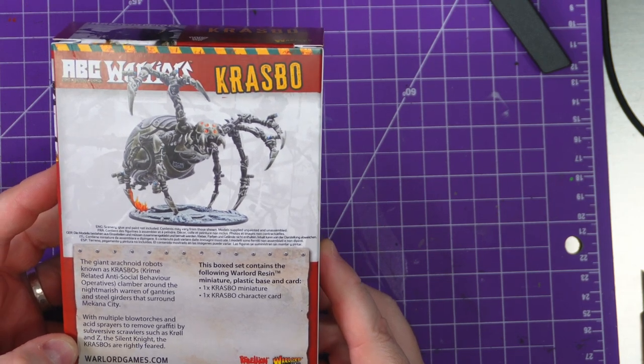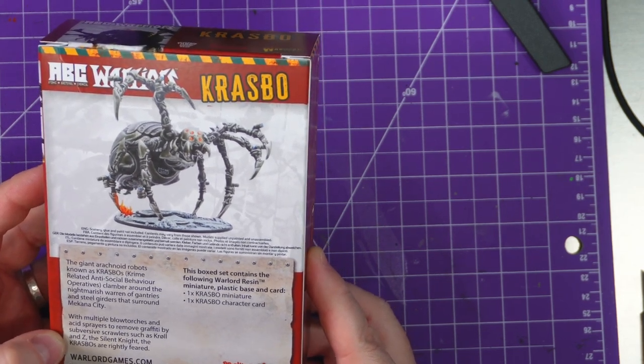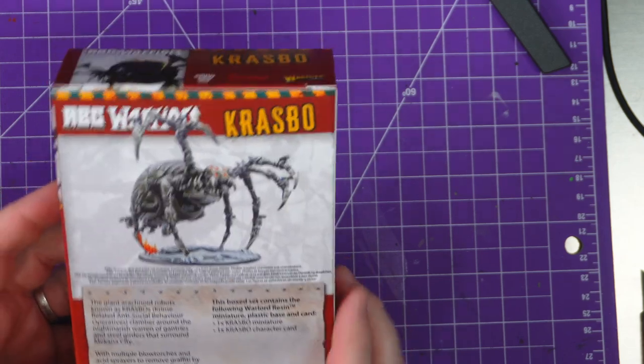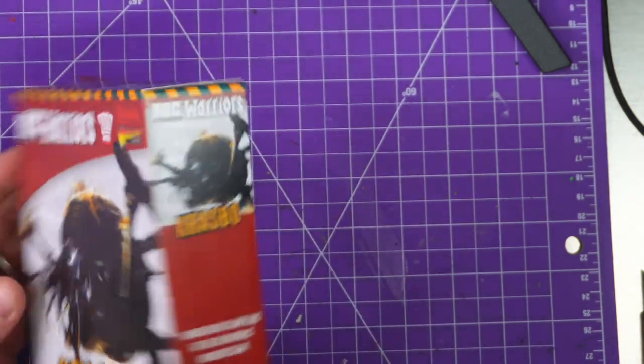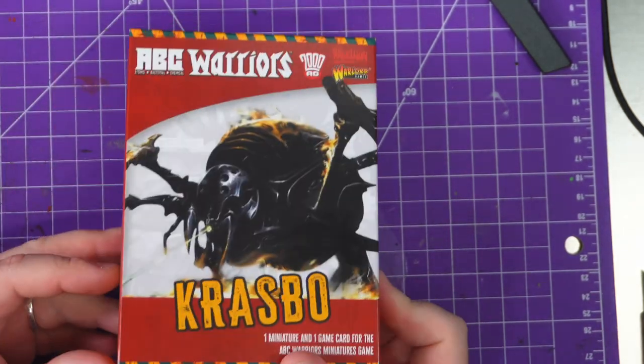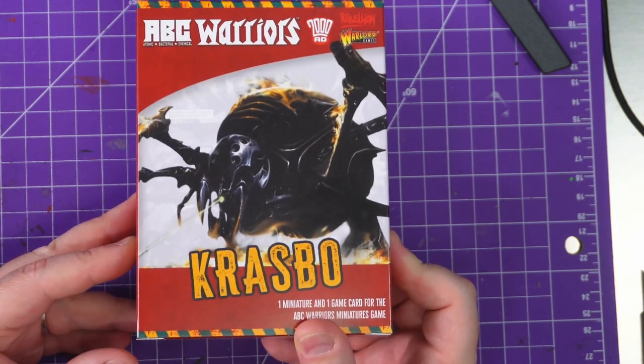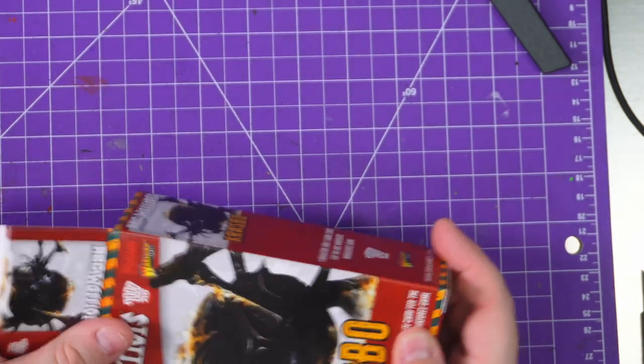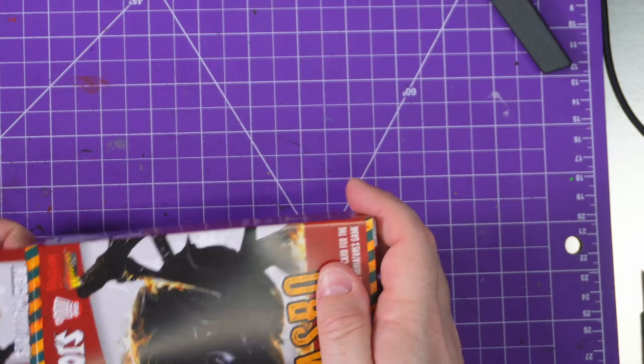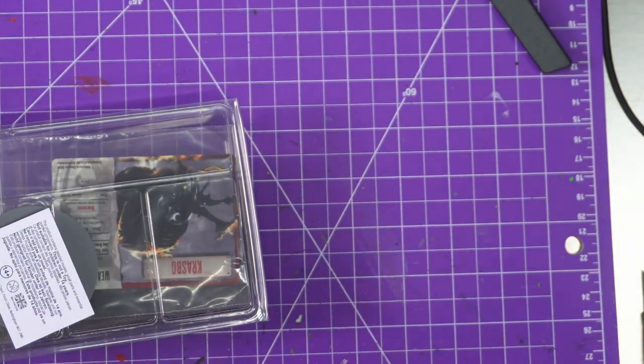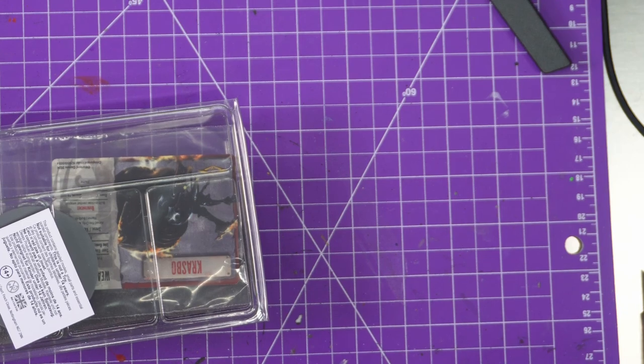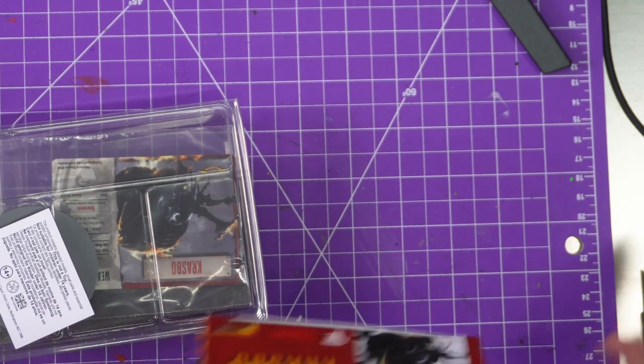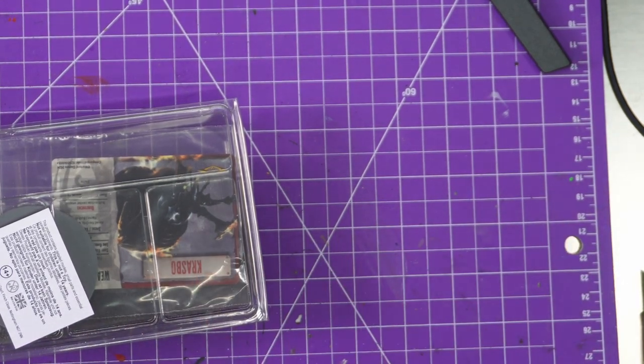This contains one miniature and one card. Common theme with the ABC Warriors - one miniature, one card. Let's see what we got inside. Ginormous box! This is going to be a big mini by the looks of it.